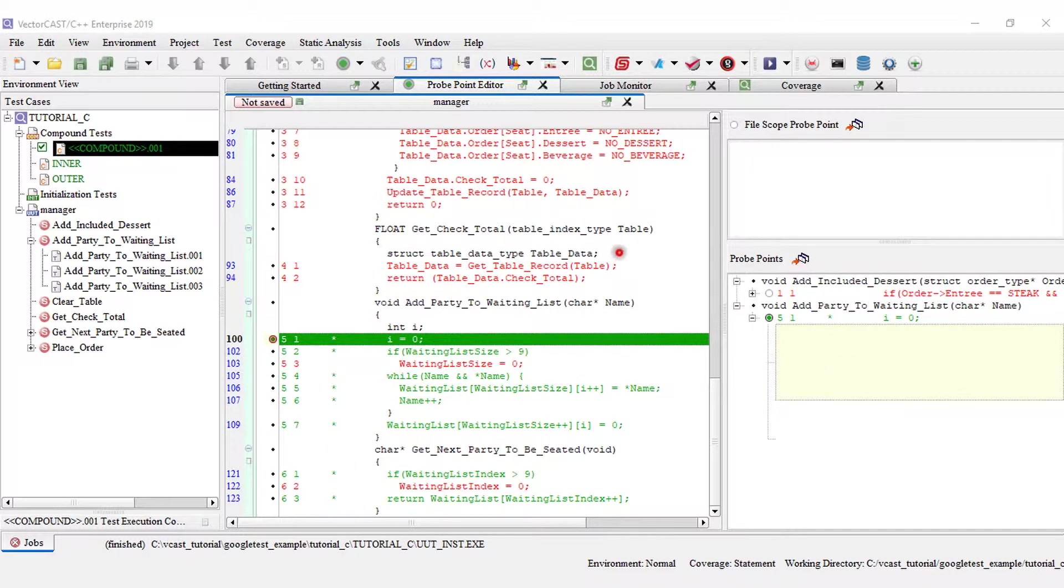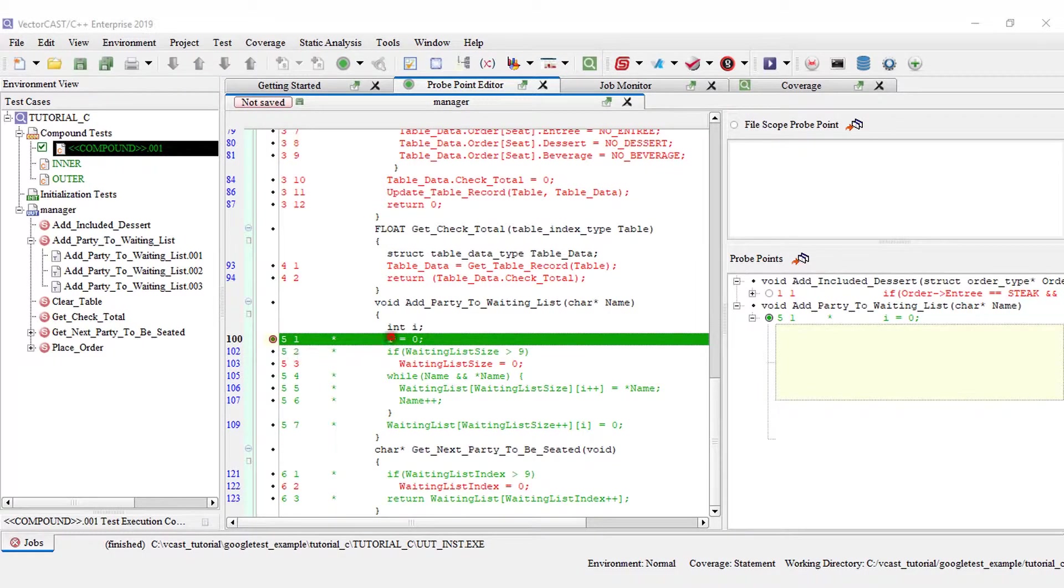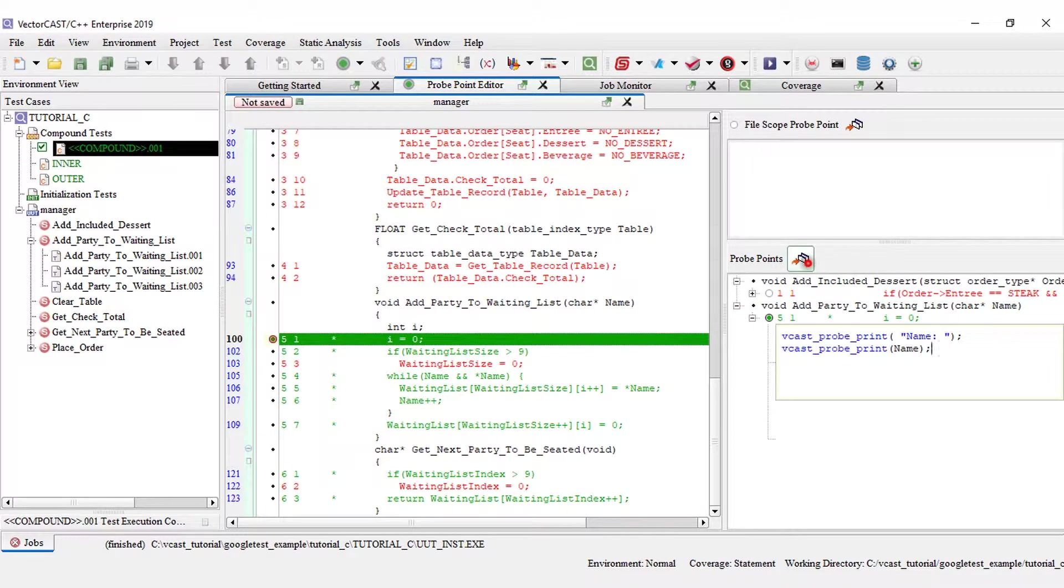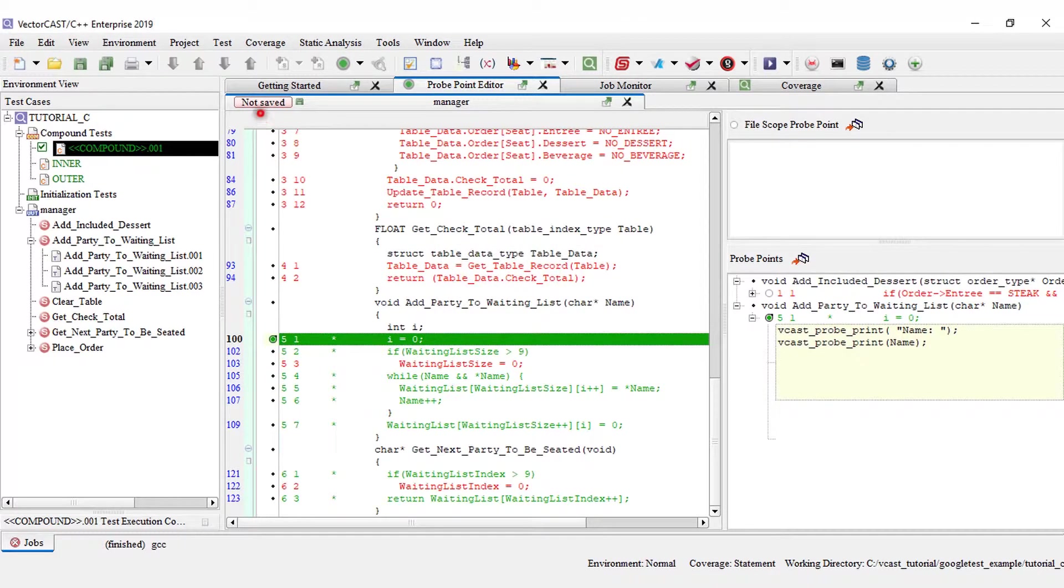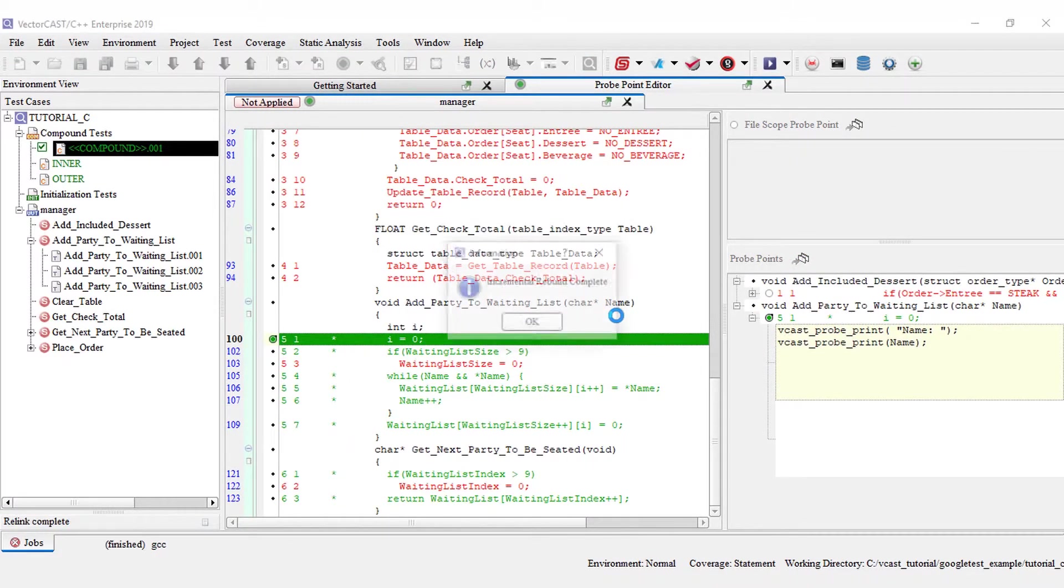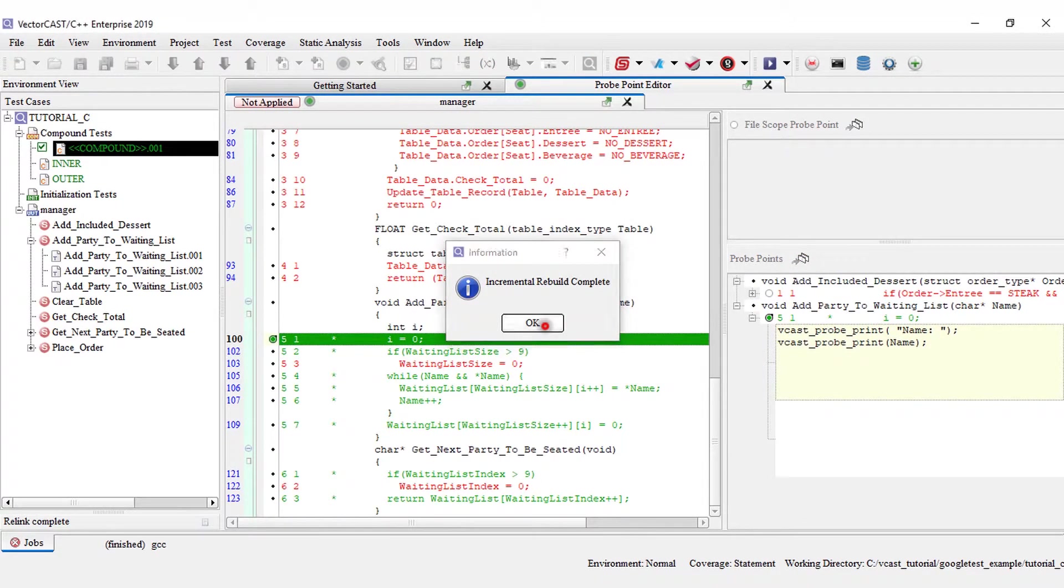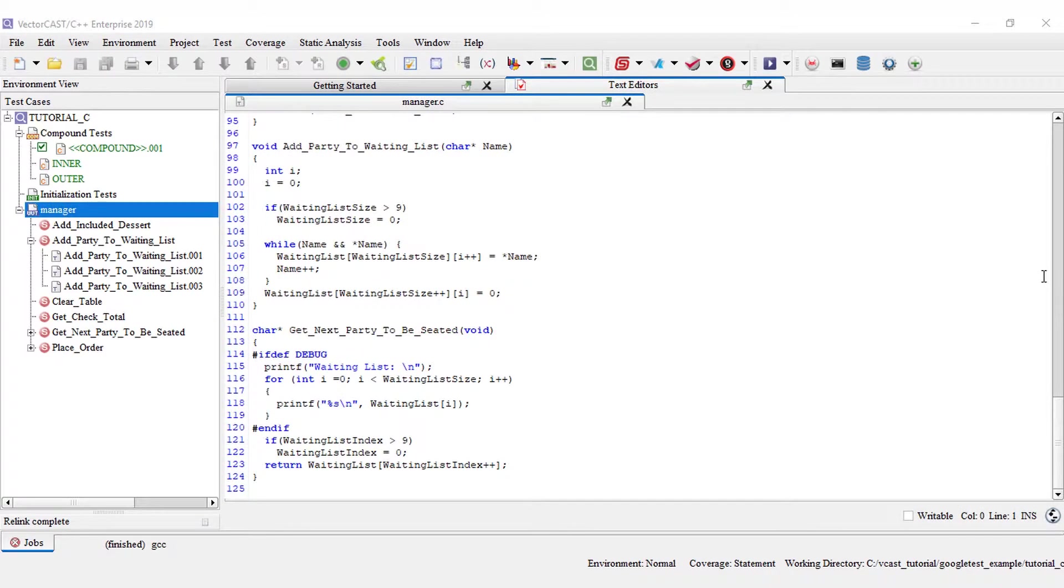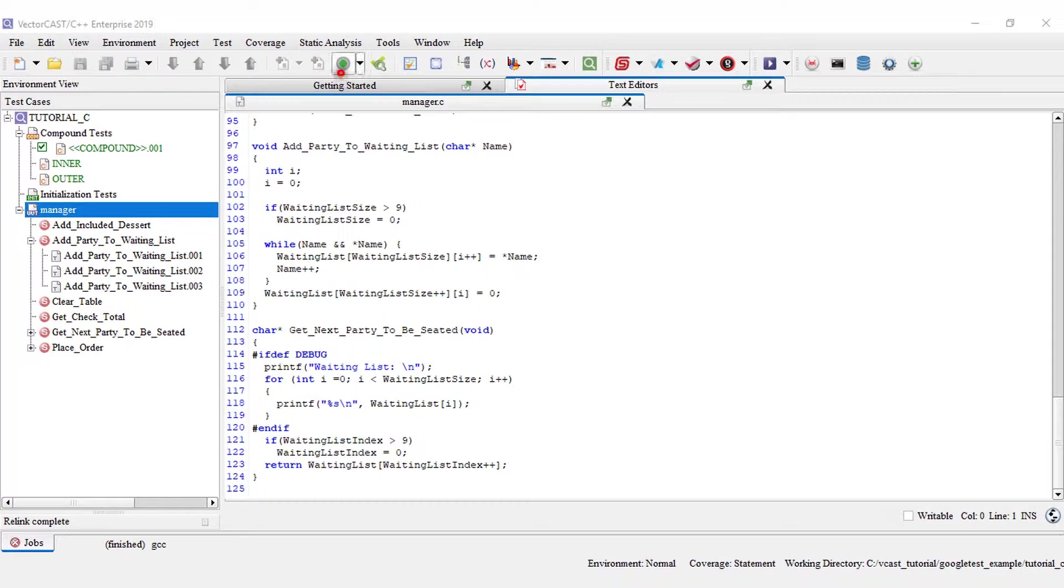The beginning line without the function level probe points will correspond to i equals zero. I'm going to add the print. So I now have a probe point at the point i equals zero.